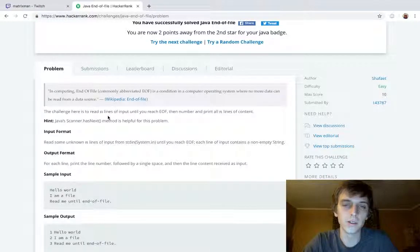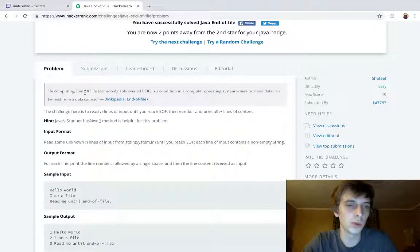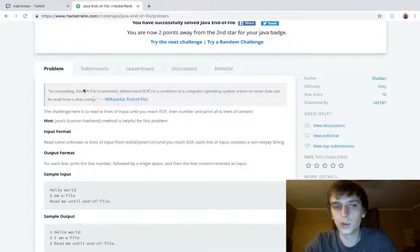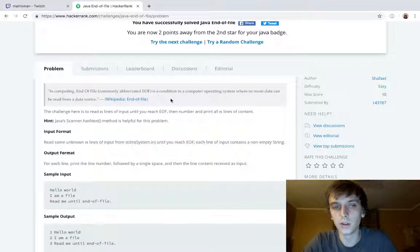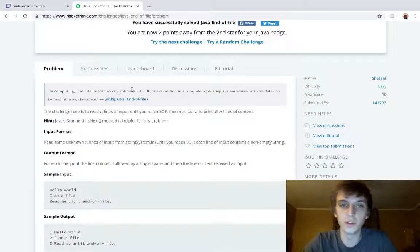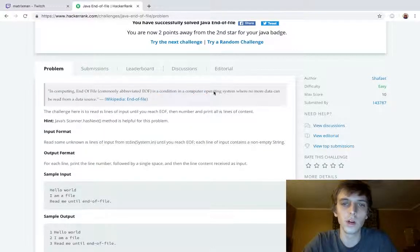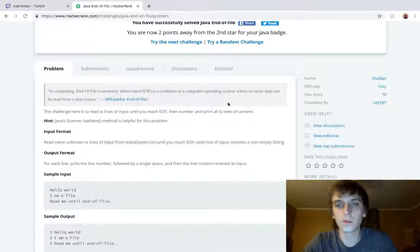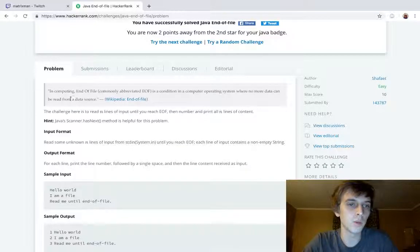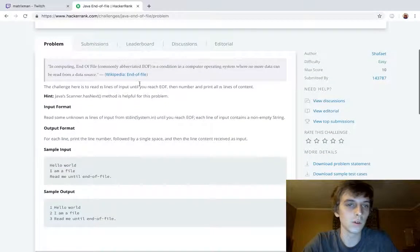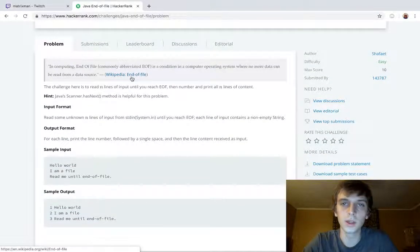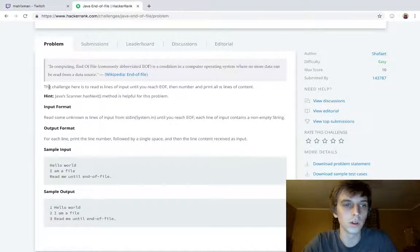In computing, oh yeah, description and playlist on my channel, whatever. In computing, end of file, EOF, is commonly abbreviated as EOF, is a condition in a computer operating system where no more data can be read from a data source. So this is from Wikipedia, very trustworthy.